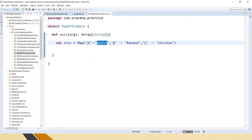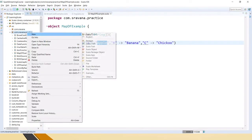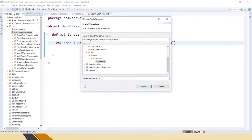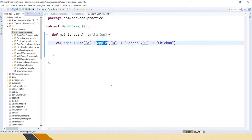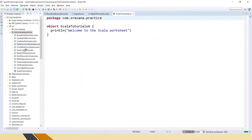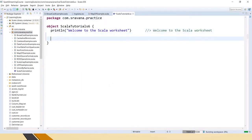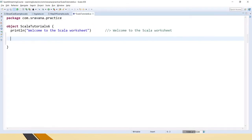We can perform lookup operations, additions and updates, removal, sub-collection procedures and transformations on maps. So let's create a Scala worksheet.